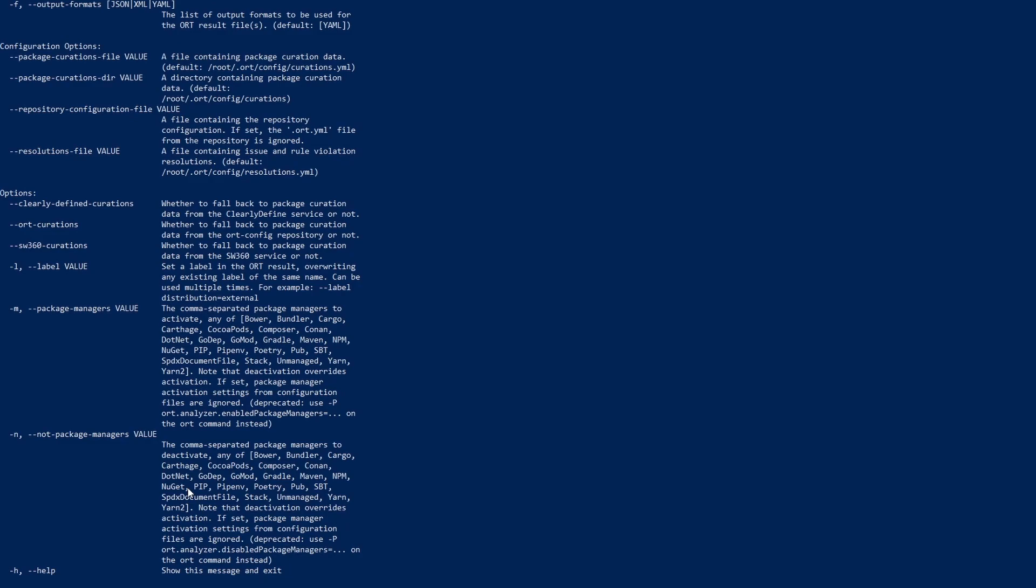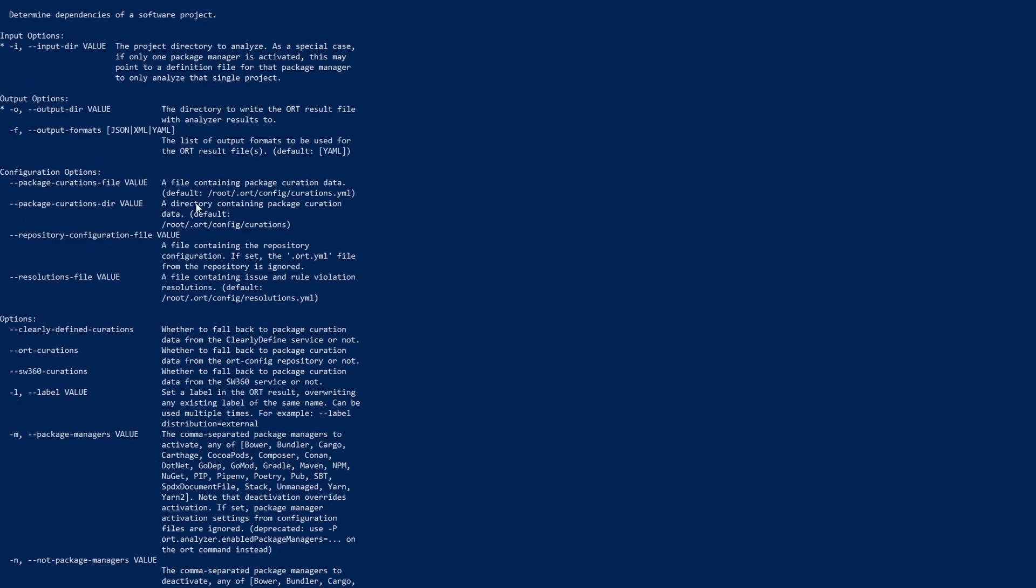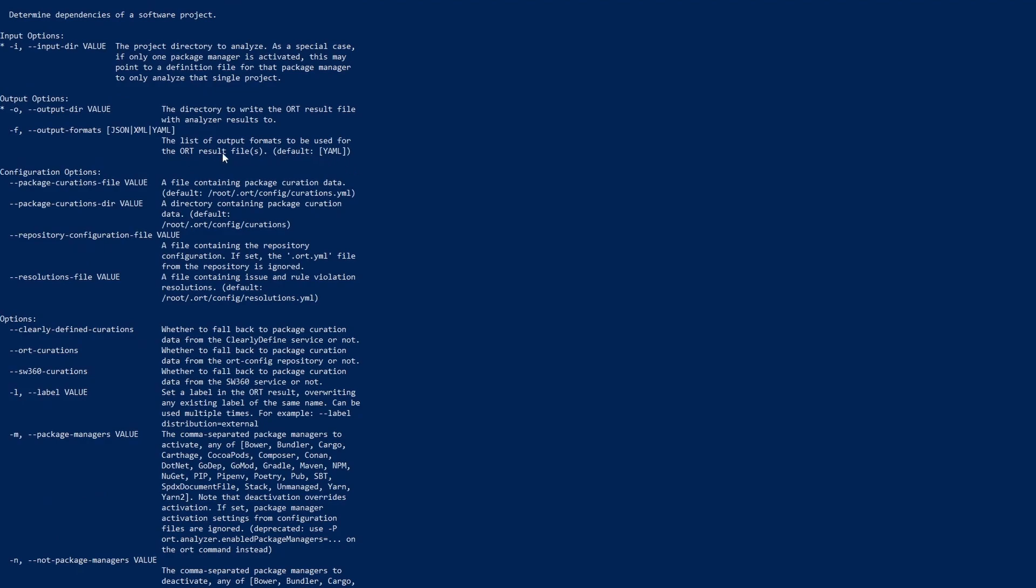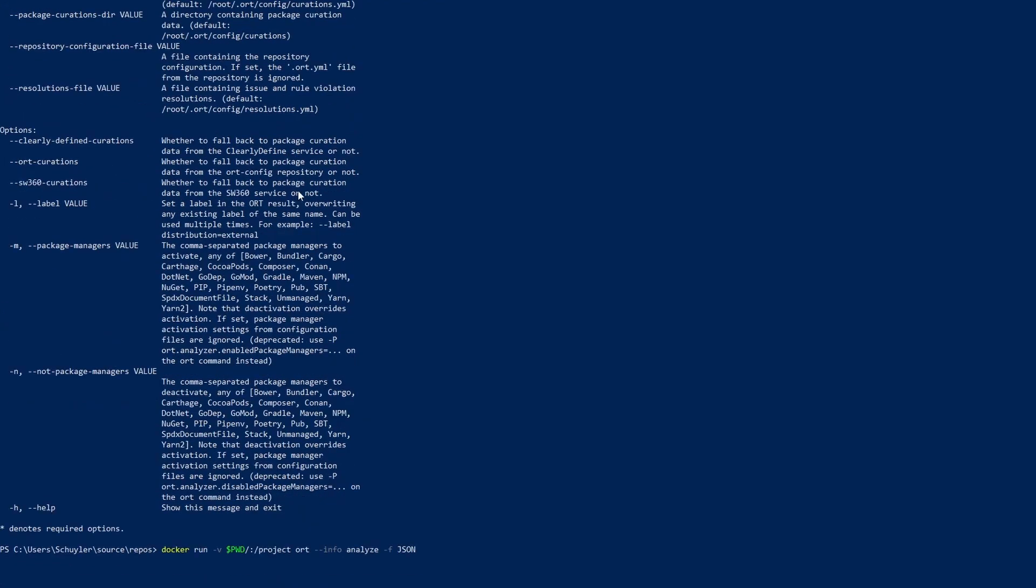So to get on with the command I'm going to delete the -h and replace it with -f which specifies the format. I'm going to just have it json. You can choose between the three which is json xml and yaml. Next I'm going to specify the input file which is the current directory but since I'm running it through Docker it's /project and then I'm going to be running a program called serverless goat.